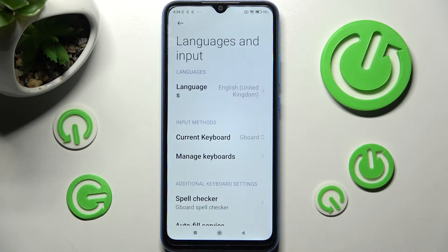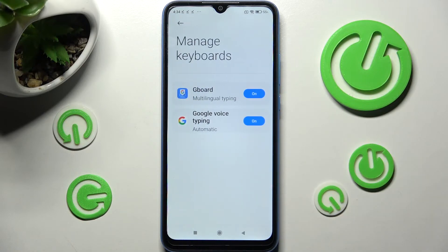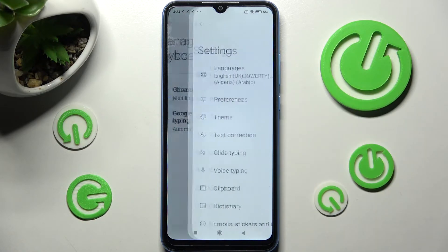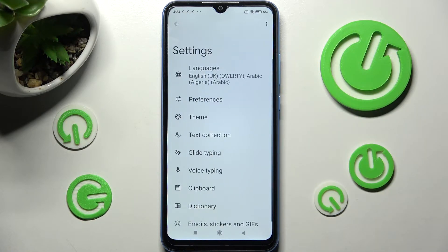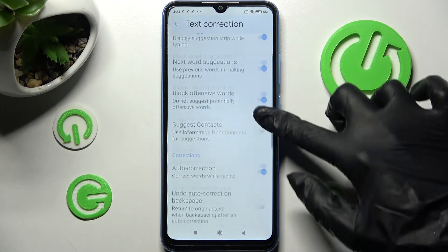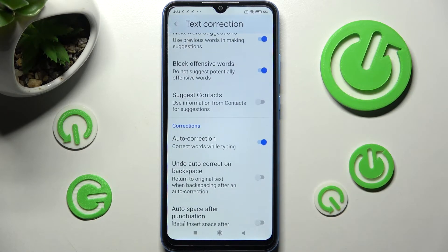From here, manage the keyboard settings. Click on Text Correction, then scroll down just a bit and tap on the blue switcher next to Auto Correction.